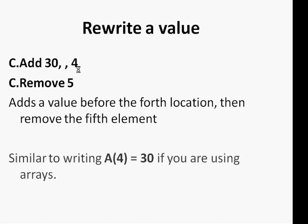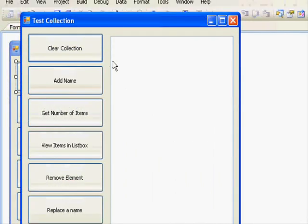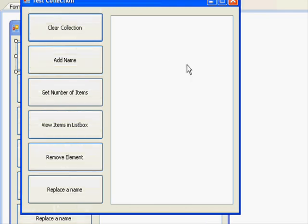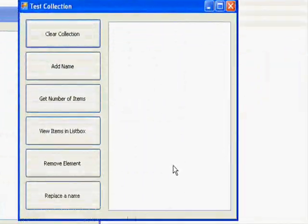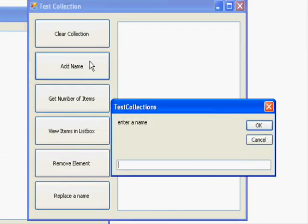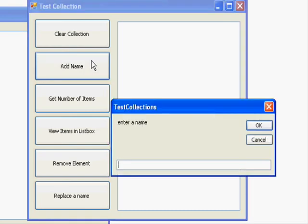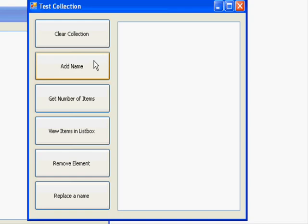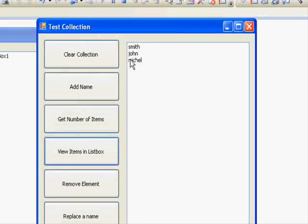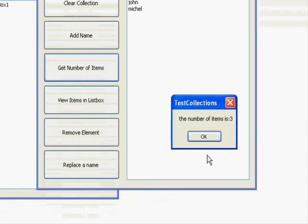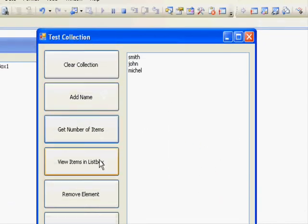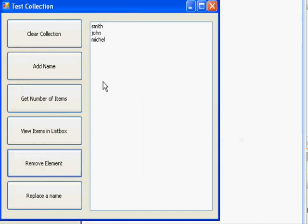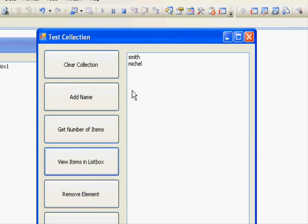Now we will test a simple application that demonstrates how to use the collection. Let's try first adding a number of names. Now add name, here is Smith. Another one is John, and last one Michael. Now if we press View Items in the List, you get them here. You get number of items, you get three.